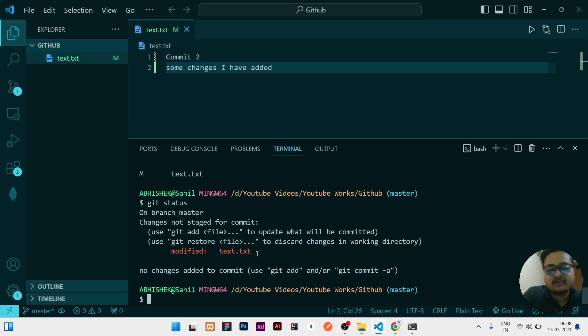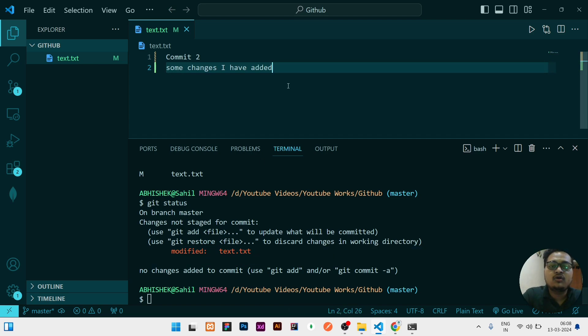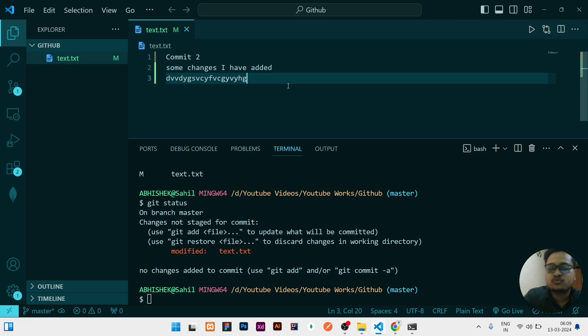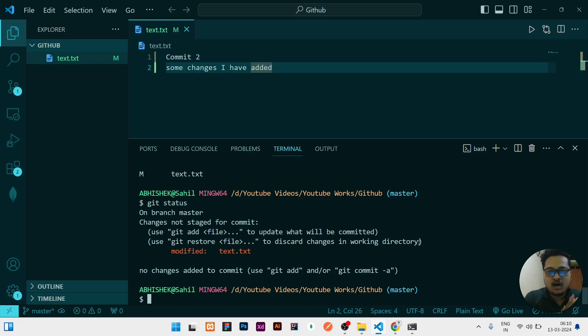If you will now do git status and check, it is again showing it is modified but it is not added. So if you again need to add or do any kind of changes, so you can add that changes and again do the adding step, commit step, then pushing step.